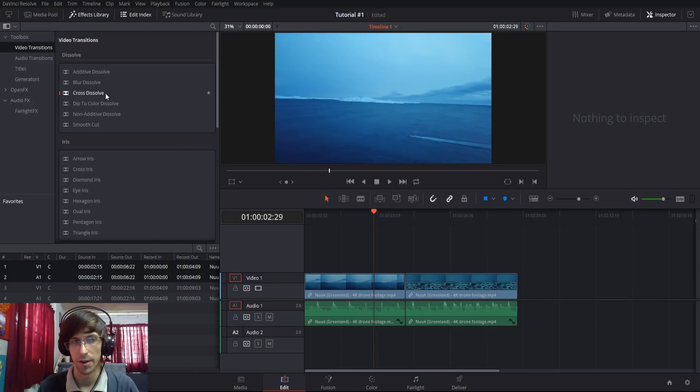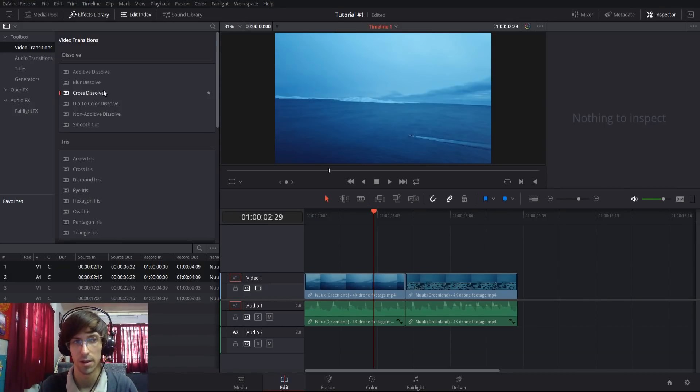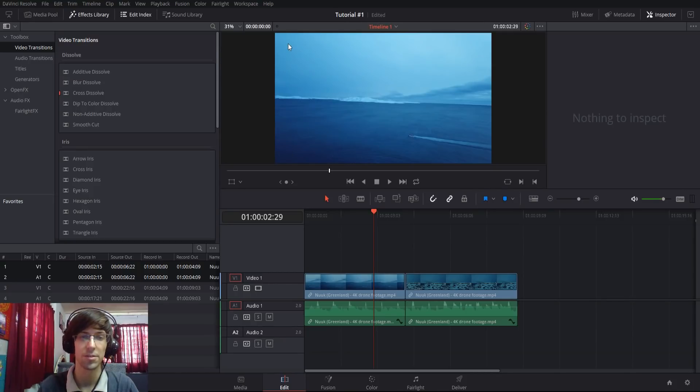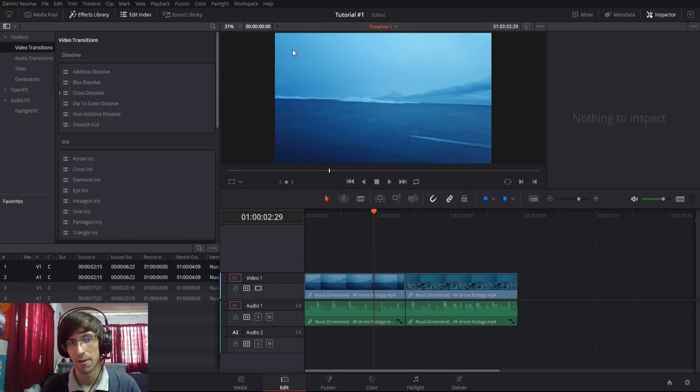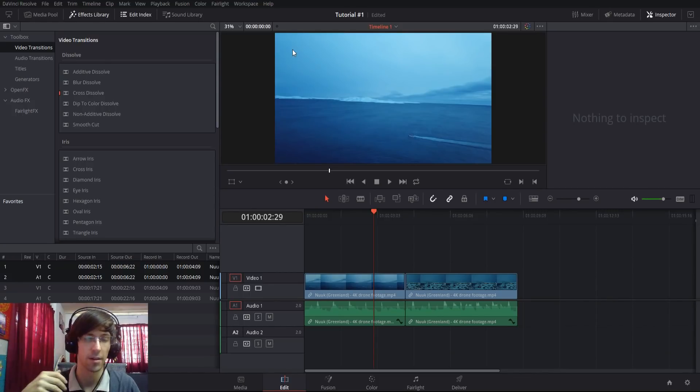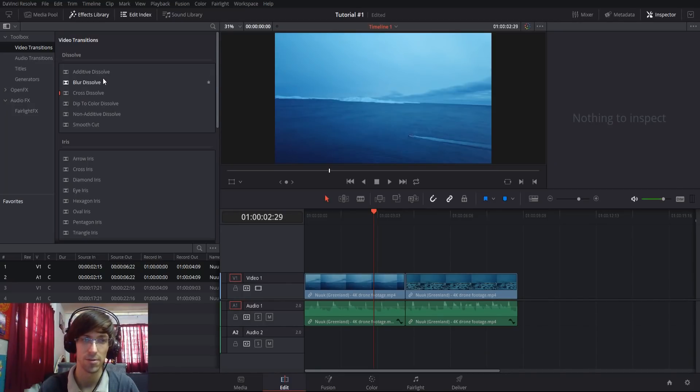With dissolve effects you get more of a pixel-by-pixel transition from one screen into another. If I add something like blur dissolve, all the pixels on screen start going out of focus as the second clip comes in. When the clip regains focus, it's the second clip instead of the first one.